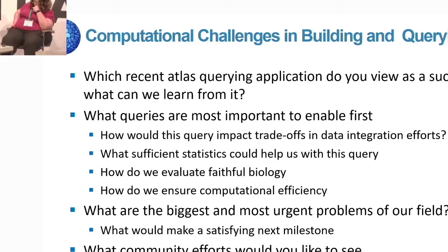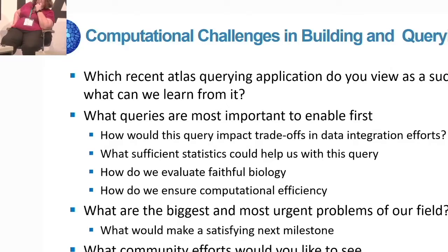Fabian mentioned yesterday the scArches platform, which basically sits on top of these variational autoencoders and does a very slight change to overlay your own data onto a certain atlas. The amount of computation is minimal — you don't need to train the entire neural network, you really only need to train a handful of edges. We have recently started working together with Fabian on this, and we're fortunate to get some funding from CZI for exactly that purpose: making a model repository. You can download the model and then run all these analyses with minimal compute.